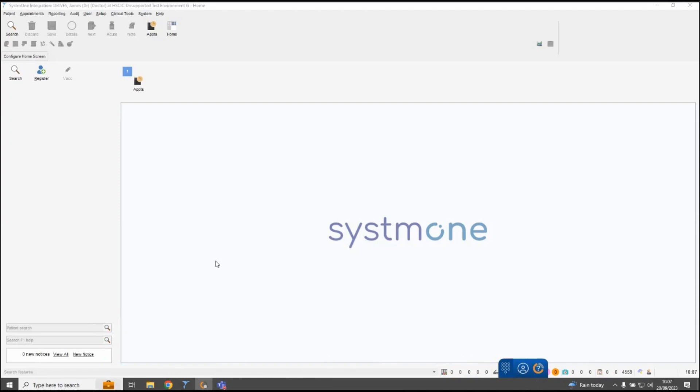Once you've logged in and set up the phone bar, it will start automatically each morning. When you've logged into System 1, if you click on the login button it will then log you in on the phone bar automatically.